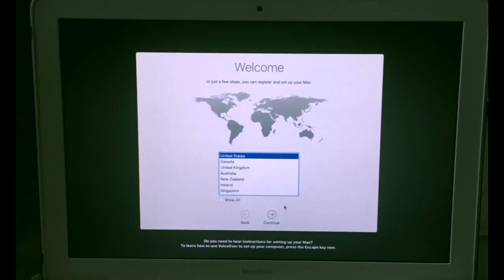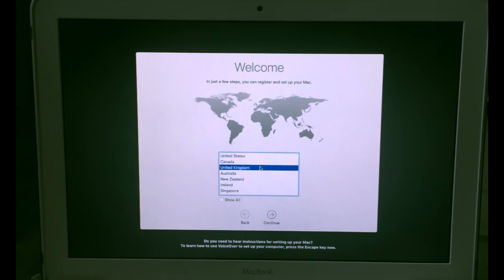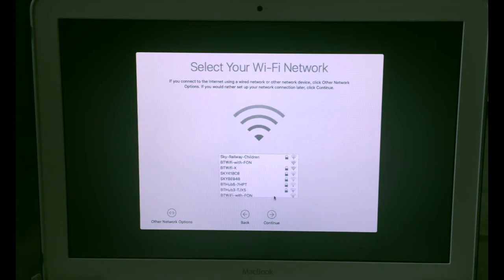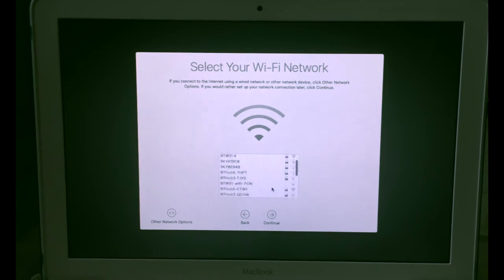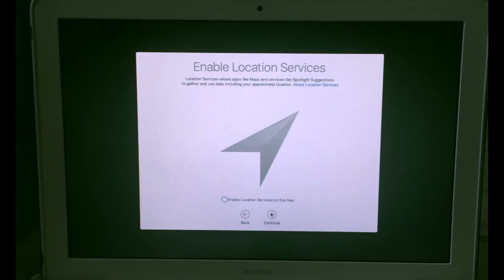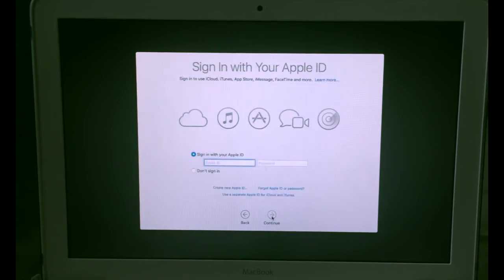And now the process is very easy. Just select your country here. Then select your keyboard layout. And then from here if you want, you can select your wifi network. Continue.